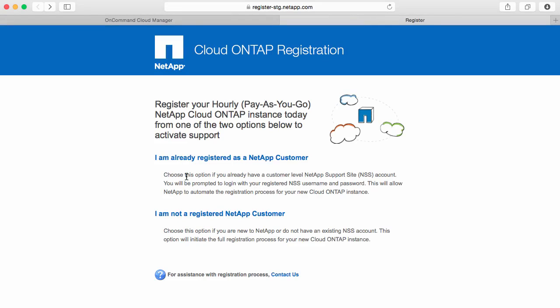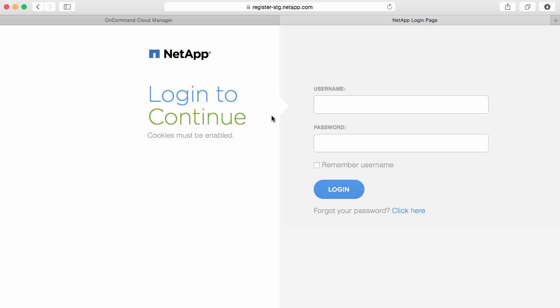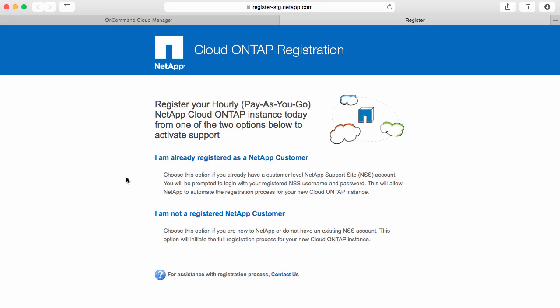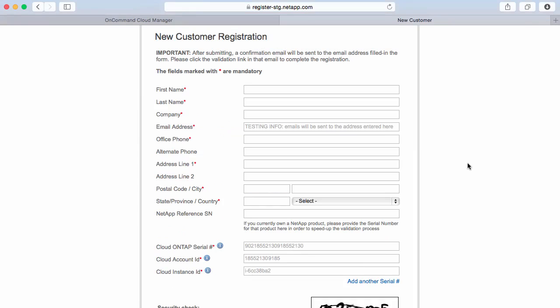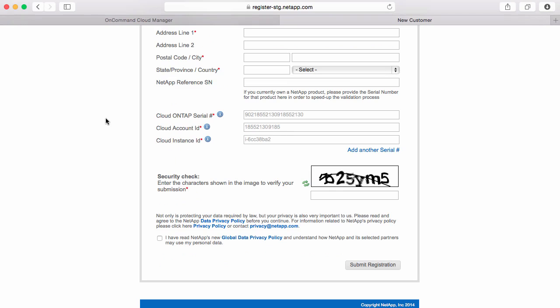If you are a NetApp customer, you can click on this link and provide your NetApp support site credentials. However, if you're not currently a NetApp customer, you would click on the other link and then provide the required details. Below, we can see some information for our Cloud ONTAP instance: the serial number, the account ID, and the instance ID.